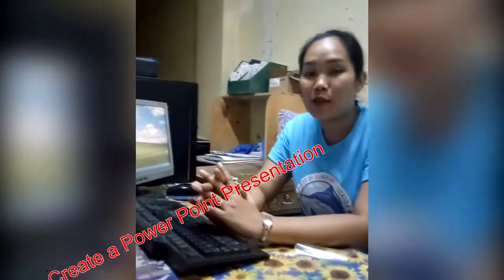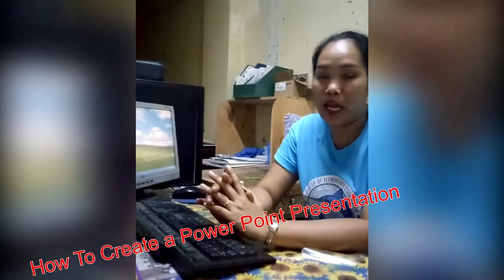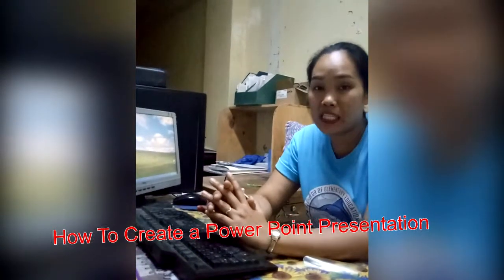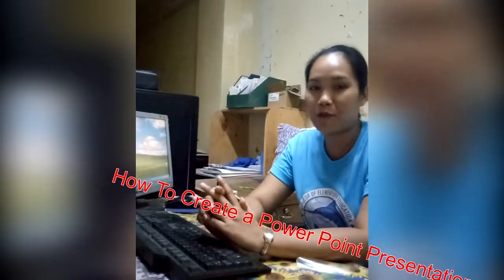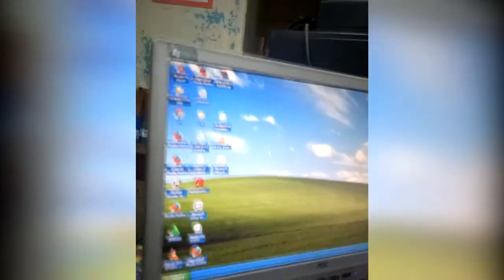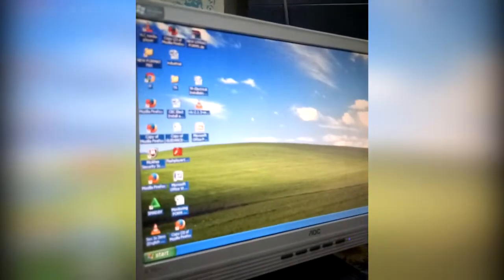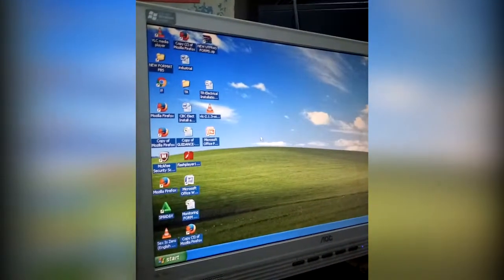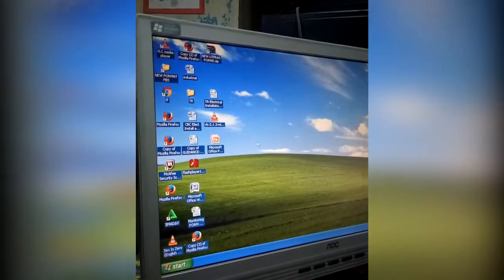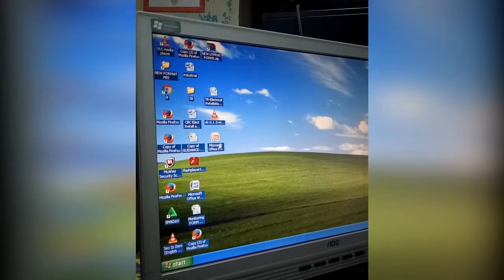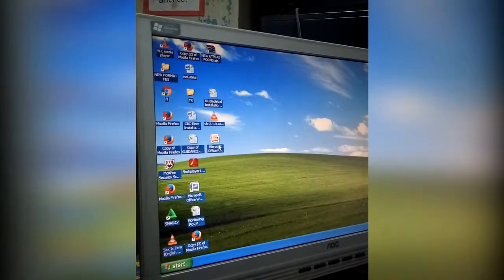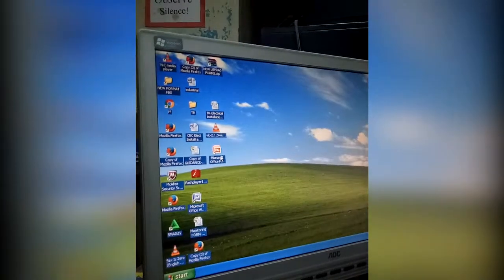Hi, good morning, everyone. I'm Anna Luandaya. This morning, I will teach you how to create a PowerPoint presentation for beginners using the computer. Let's start. Step one: launch the PowerPoint program. Click or double click the PowerPoint app icon, which resembles an orange box.